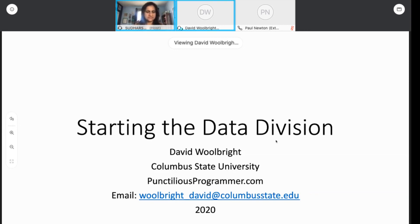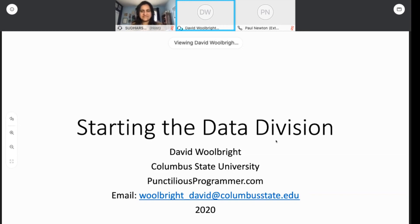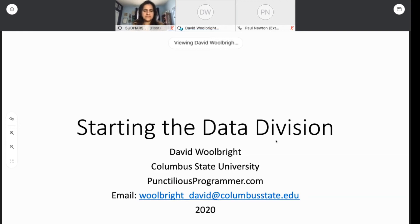Thank you. I appreciate being here. I am David Wilbright from Columbus State University. I'm retired now. I run a blog site for some of my training materials on punctiliusprogrammer.com. It's a lot of assembler and COBOL materials.